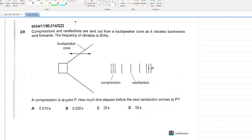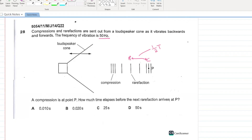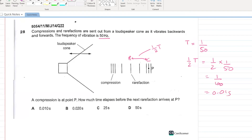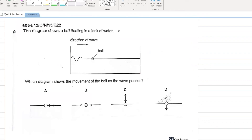Compressions and rarefactions are sent from a loudspeaker cone vibrating at 50 Hz. A compression is at point P — how much time elapses before the next rarefaction arrives at P? That is half a time period. T = 1/f = 1/50 s; half of that is 1/100 = 0.01 seconds. A is your answer.